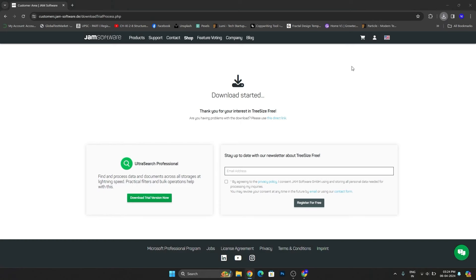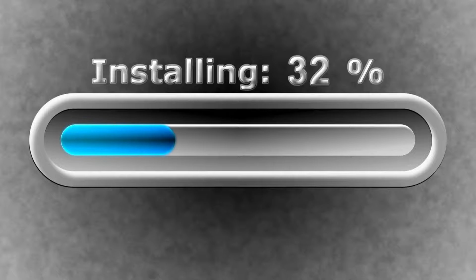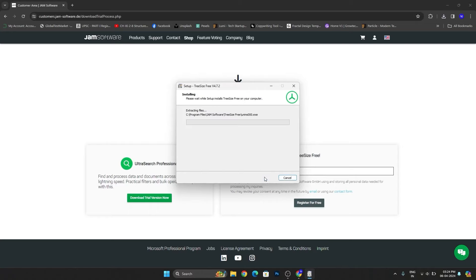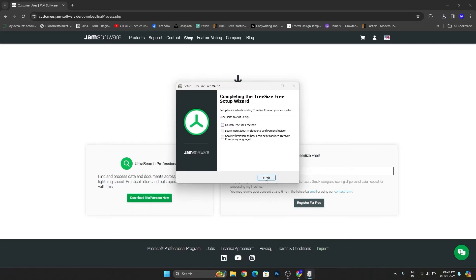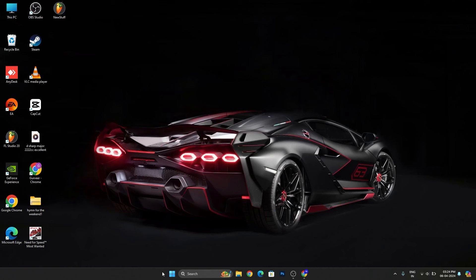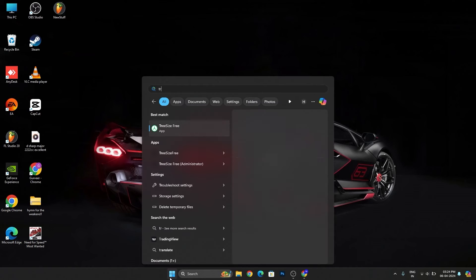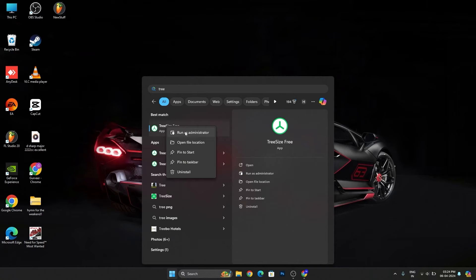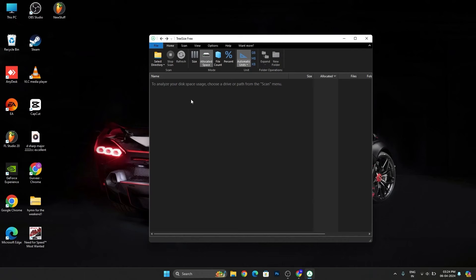After that, click on 'I accept this agreement'. Before launching this software, make sure to launch it as administrator. Right-click on the software, click on 'Run as administrator'. After that, this type of box will appear.